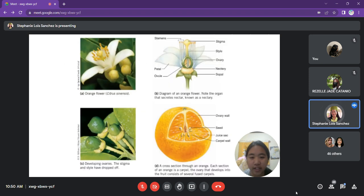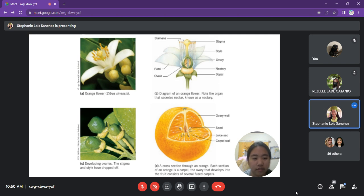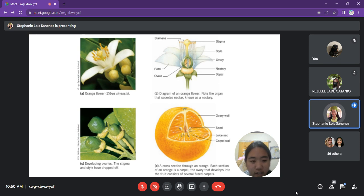In this slide, we can see the development of orange flowers to fruit. The orange has the scientific name Citrus sinensis. The first picture shows an orange flower, and the second provides a diagram of the orange flower so we can see the parts. Let us start with a brief discussion of each part. First, we have the stamen — the pollen-producing part of a flower, consisting of the anther and the filament.